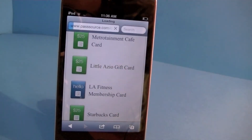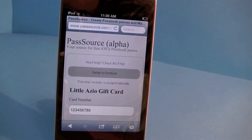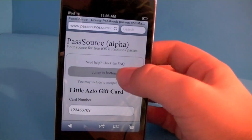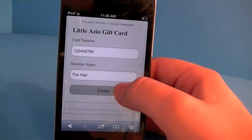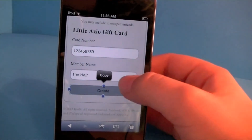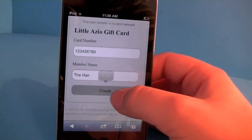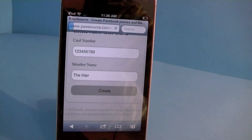I'm going to be using the default settings, but if you have an iOS 6 device you can edit the name or the card number. So let's create the pass.